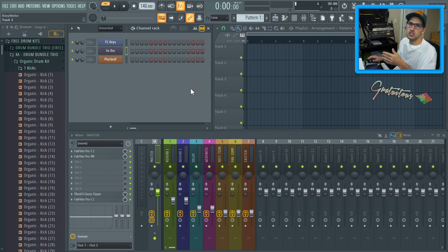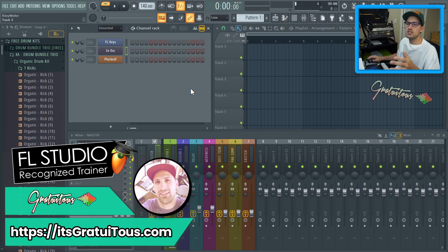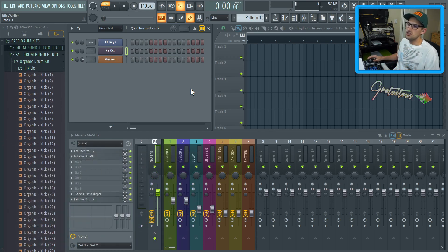If you guys have any FL Studio questions, feel free to visit me at itsgratuitous.com. I'll talk to you in the next tutorial.